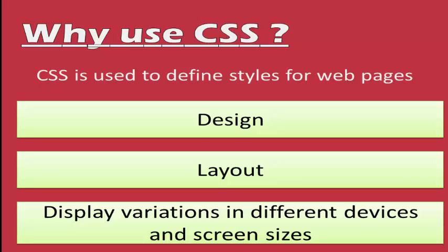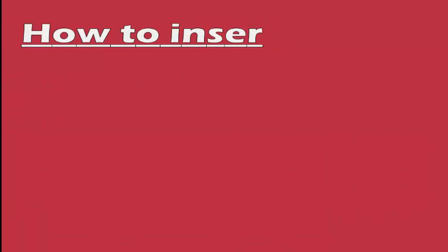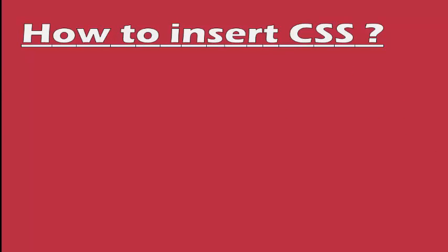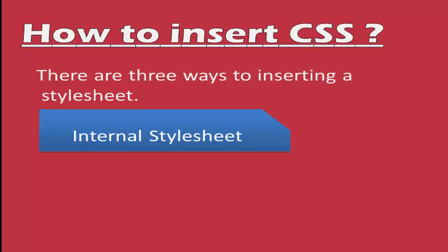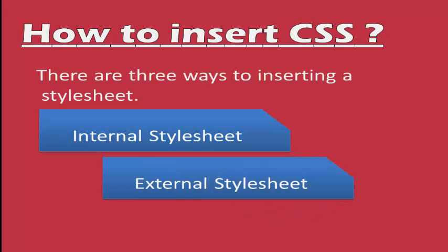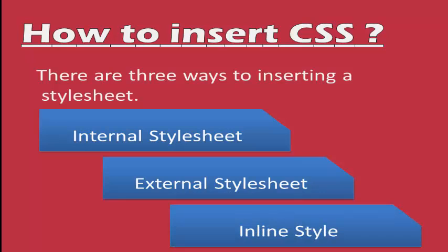Next question is how we can place our CSS code in our HTML code. It's easy. We have three options to insert our CSS code in HTML file. The first is internal style sheet. The second one is external style sheet. And the last one is inline style. Let's see one by one.